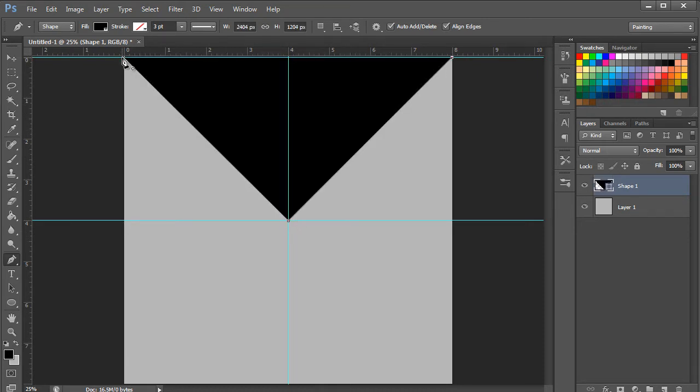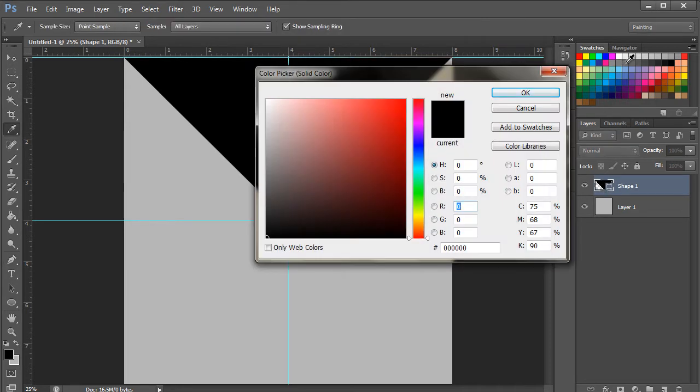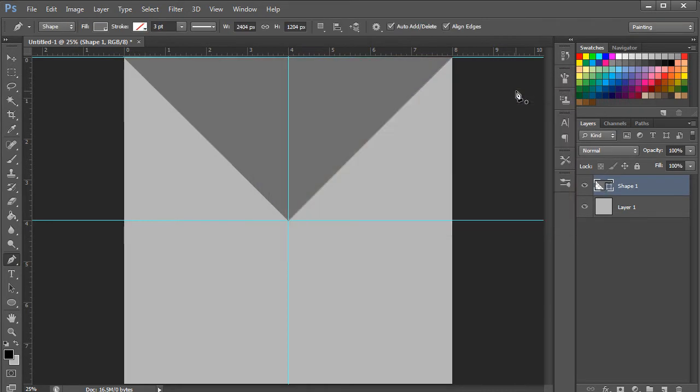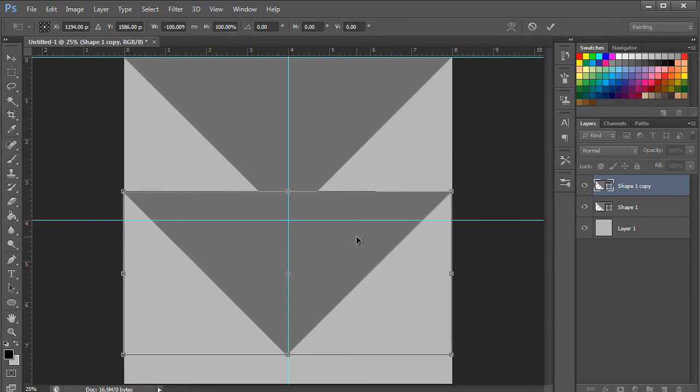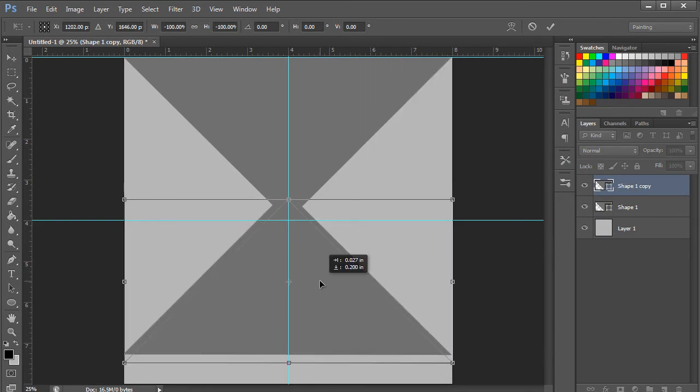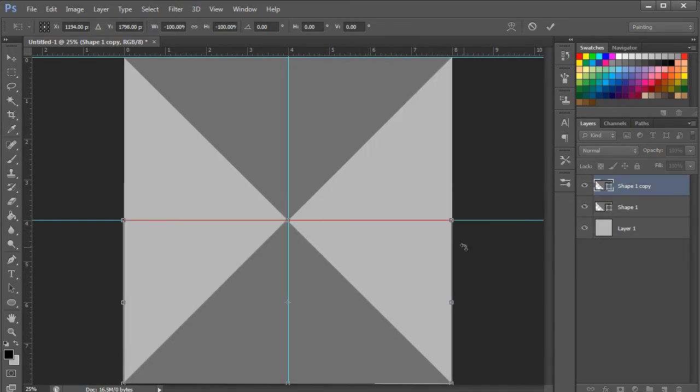What we're trying to do here is to create a simple starburst background before we bring the object on the canvas. Now let's make a copy of that shape. Reflect it vertically, align it at the bottom, and our background is ready.